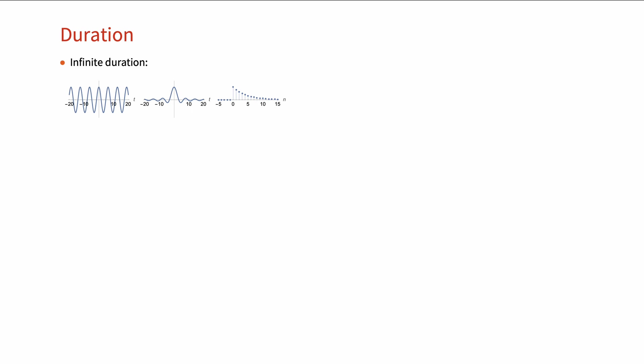The next category for classifying signals is based on their duration. A signal could be of infinite length — here are some examples — or it could have finite duration, as shown here.